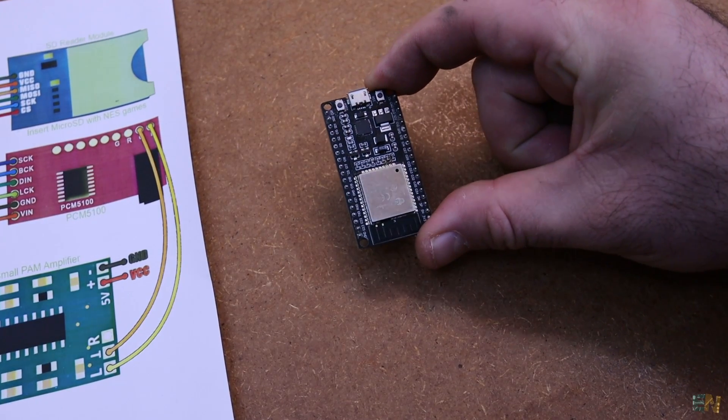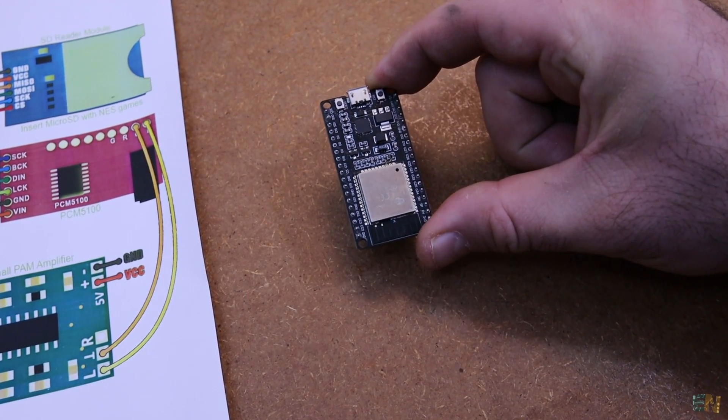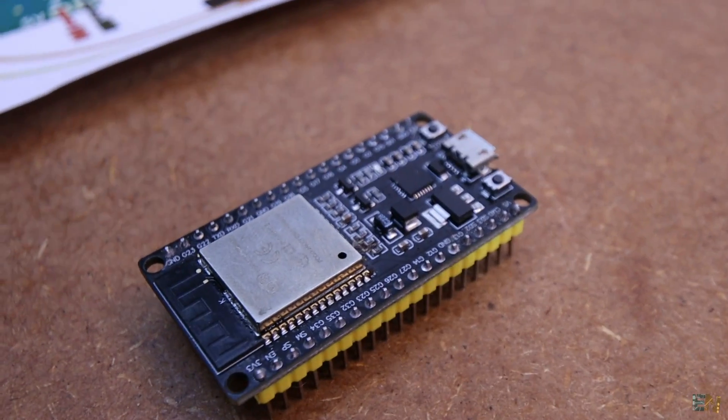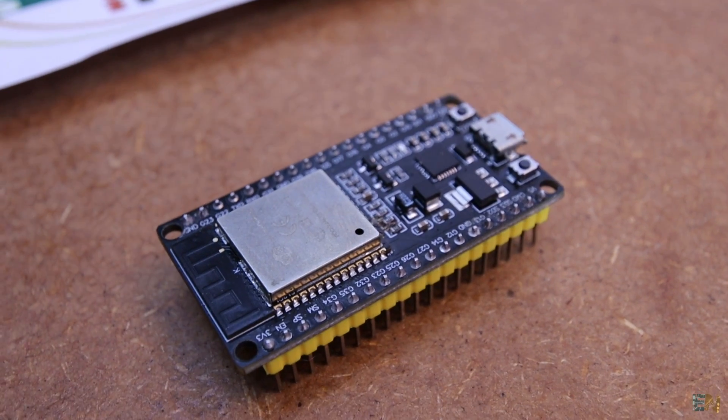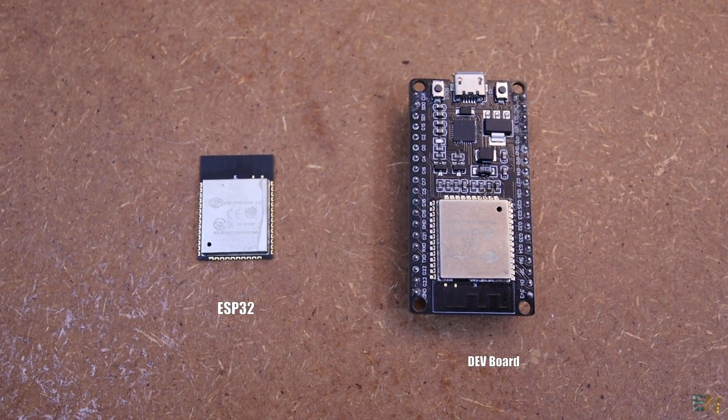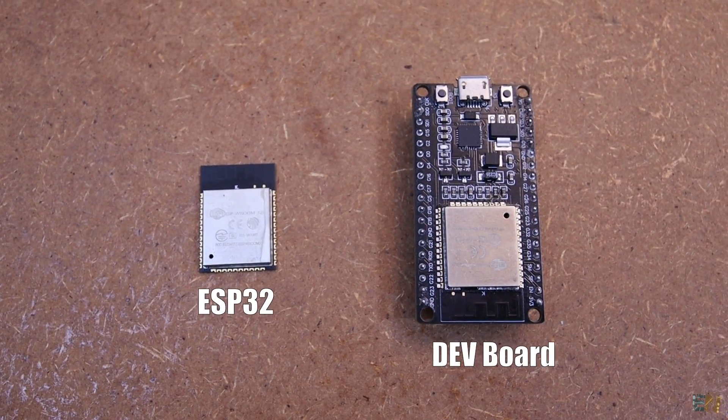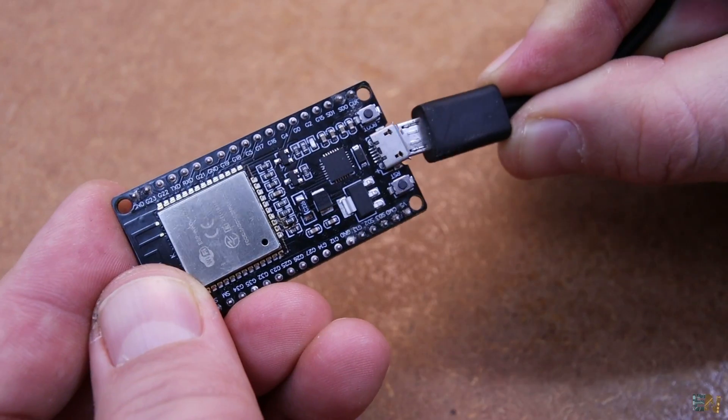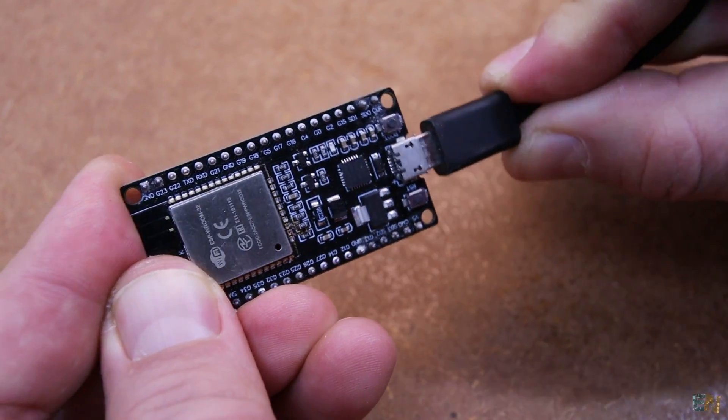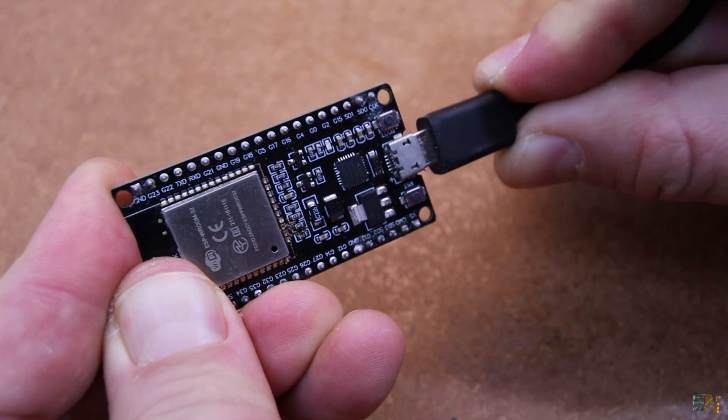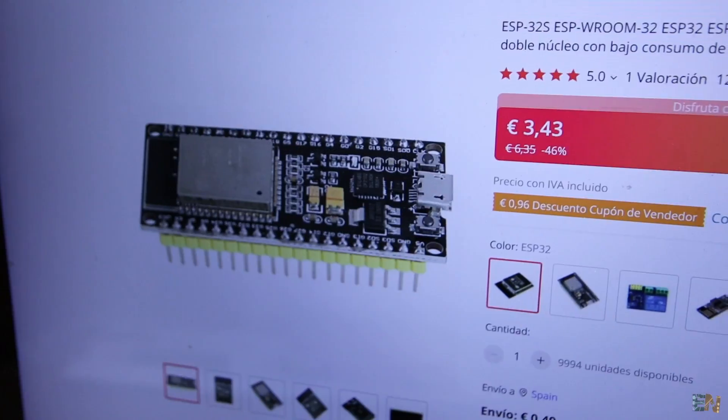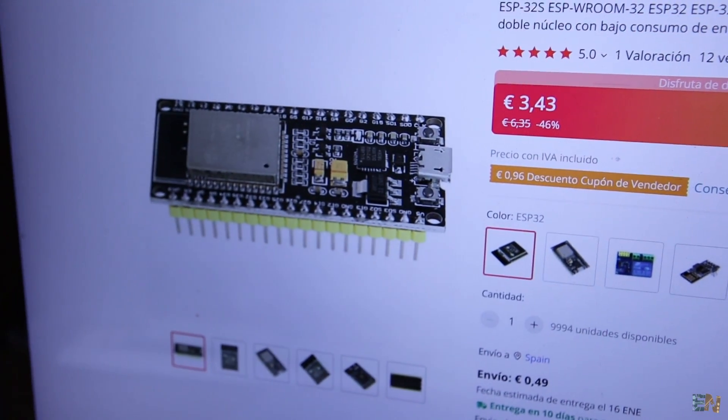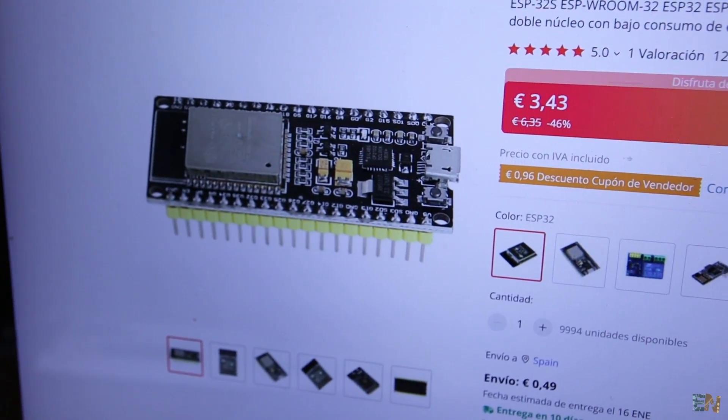The main part running the code is an ESP32 microcontroller but to make it easier to program, we use a development board with a USB connector like this one. This will cost you only 3 to 4 dollars on AliExpress.